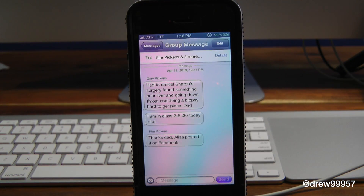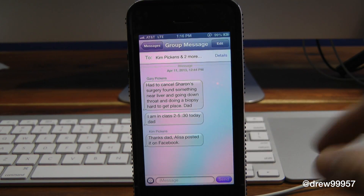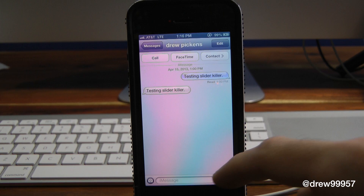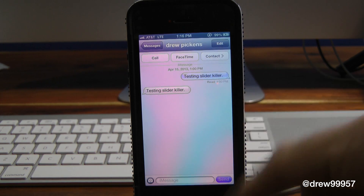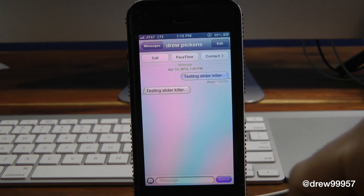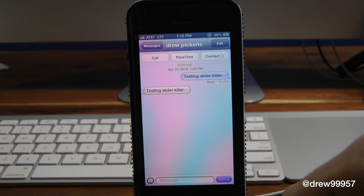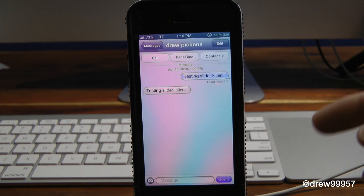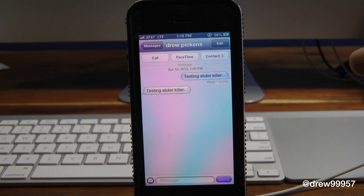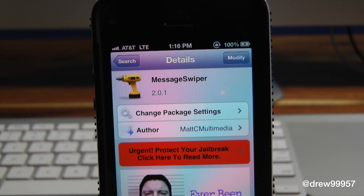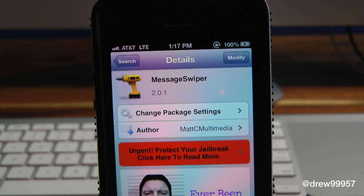I'm not going to show too much of my actual information on my messages, but that's basically it with the tweak itself. MessageSwiper — there are no settings or options to configure. You can find this one free inside the Cydia store.